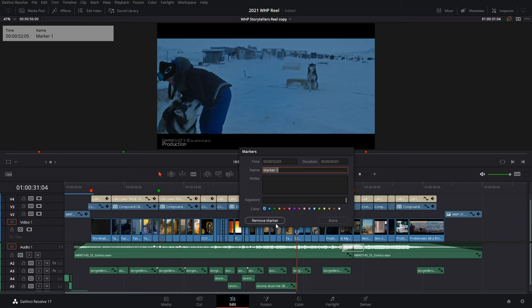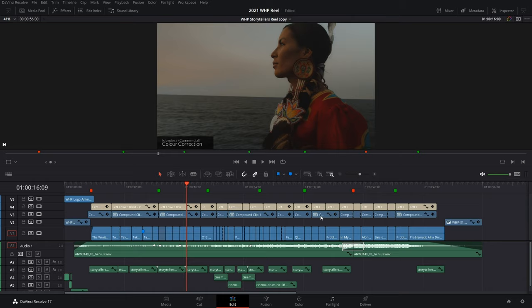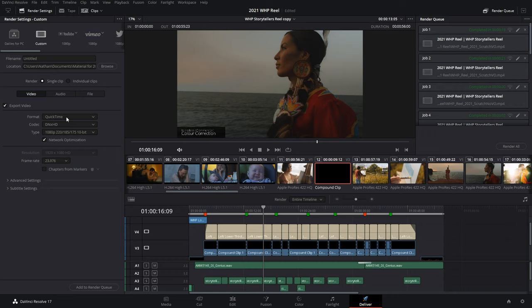So, we can just remove this marker and keep adding our chapters. So, once you're done adding your markers, you head over to the Deliver page and use whatever preset that you want. Markers are supported by most codecs. So, for this example, let's just go with an H.264.